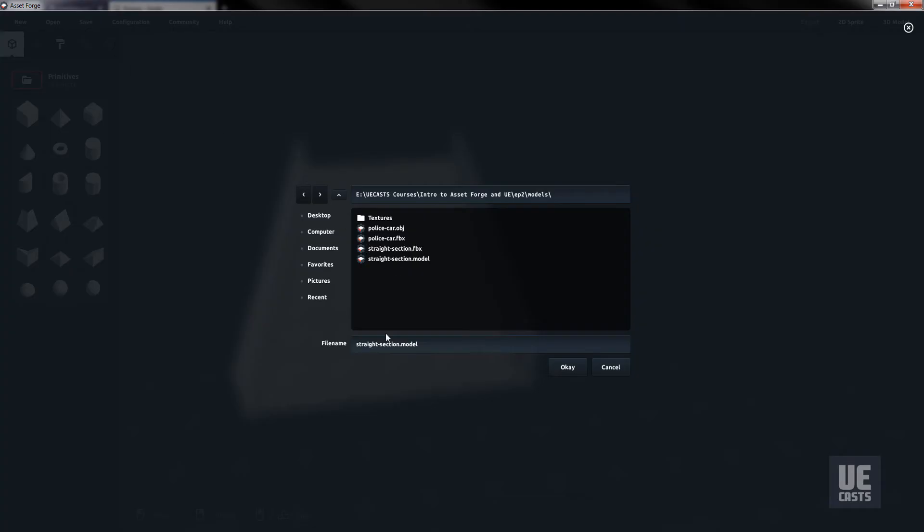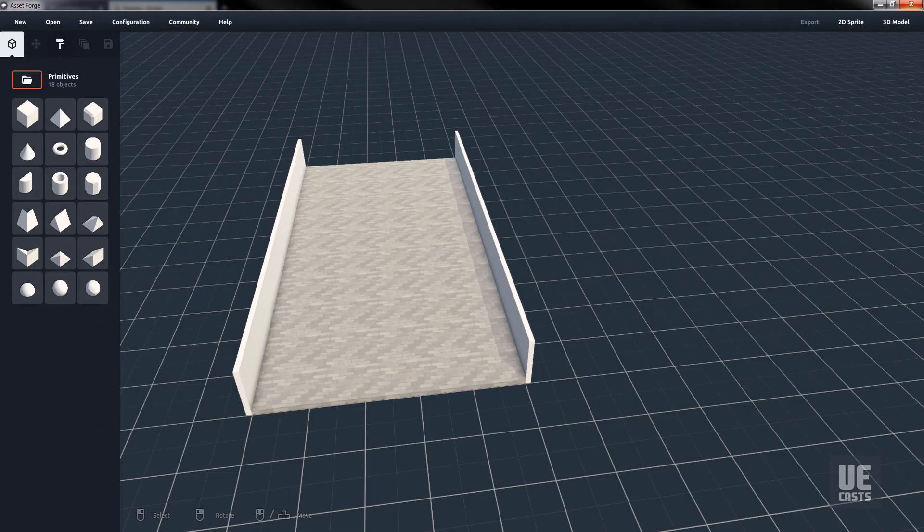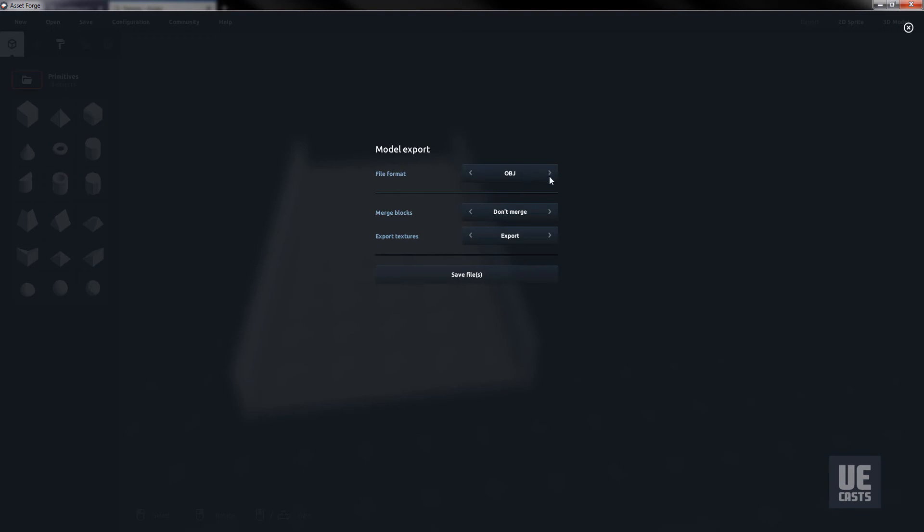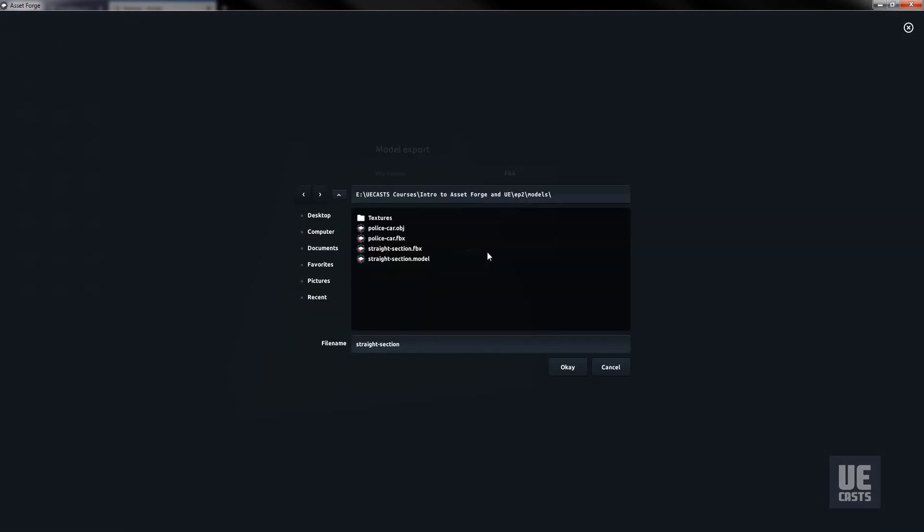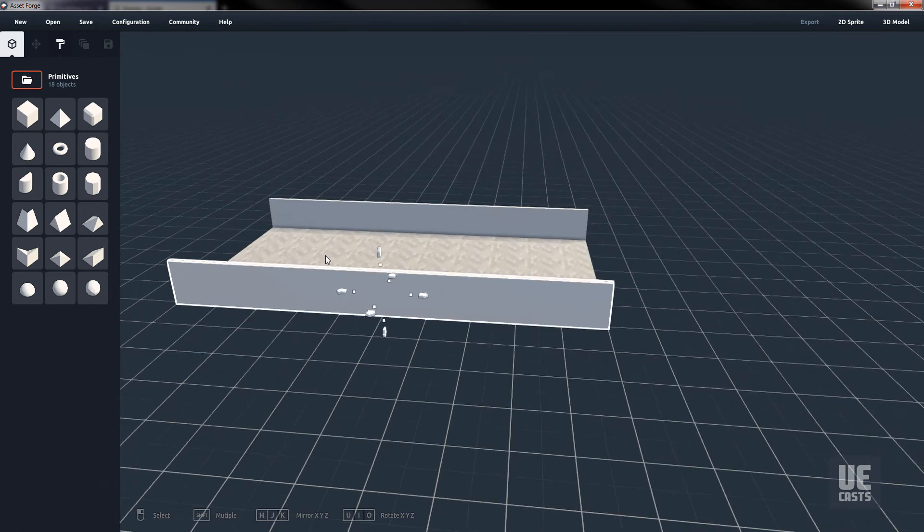Then go through the same procedure of saving and exporting as we did for our vehicle. Save the AssetForge object, and then export to 3D using FBX format, and export the materials as well. This time you'll see the brick material in your texture folder in the FBX output directory.